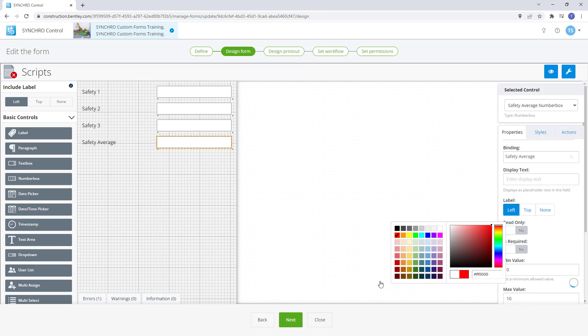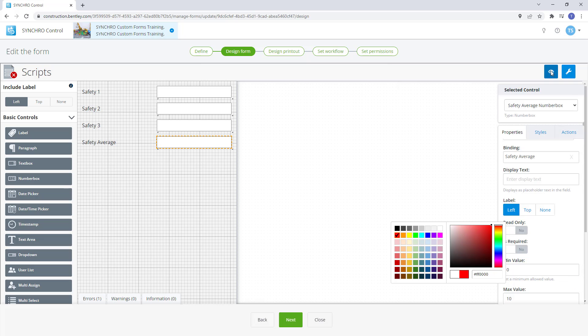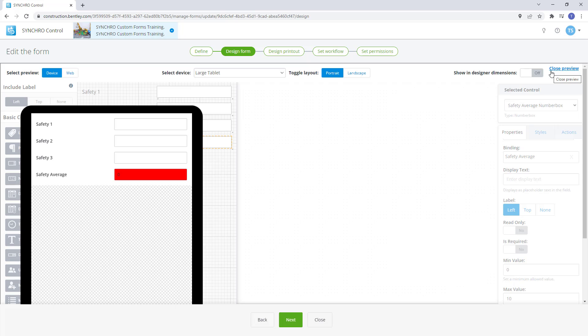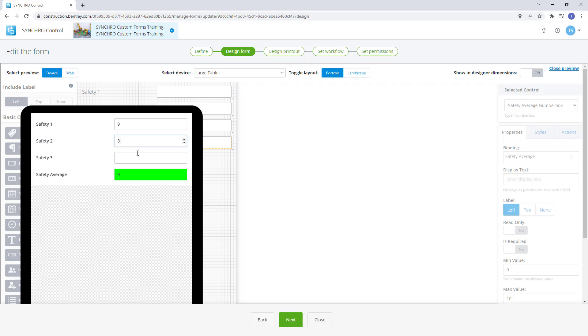We can select save and close then test it out. Right away we can already see the control is red because it has a value of 0. Now if we add a value of 9 to the first box it changes it to green and if we add an 8 to the next box after that it continues to be green because the average is over 8.